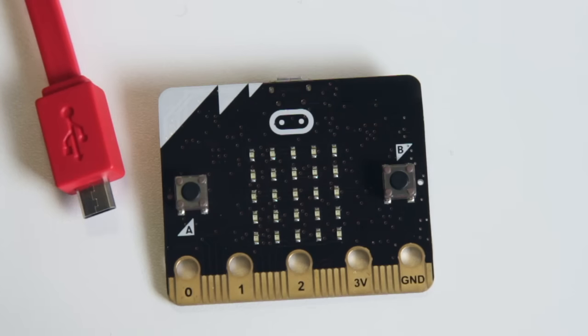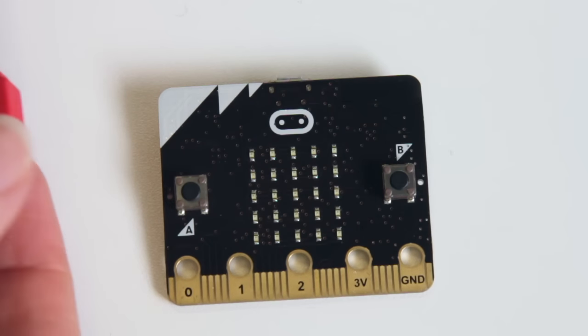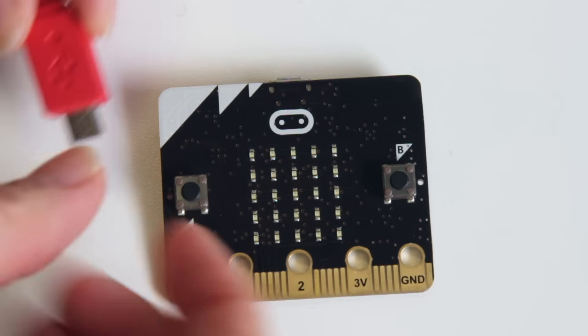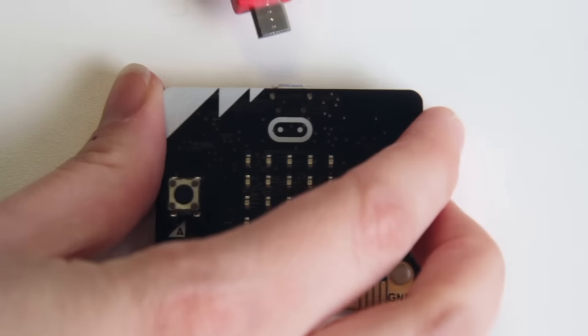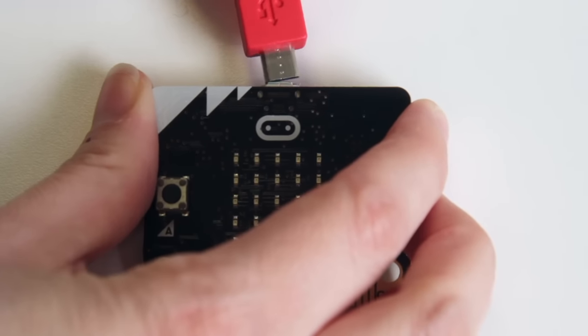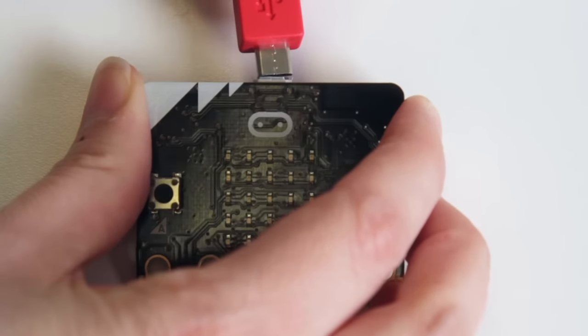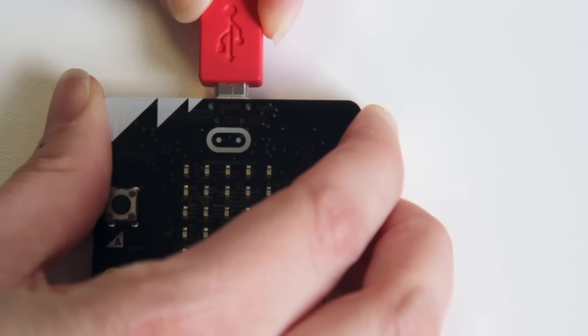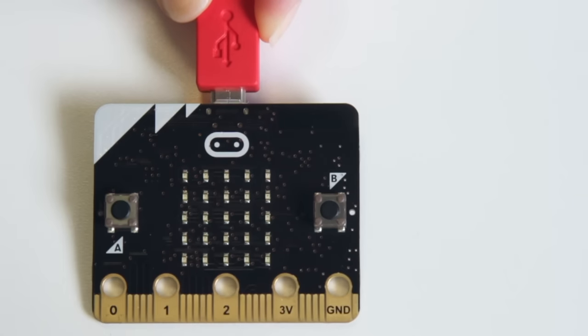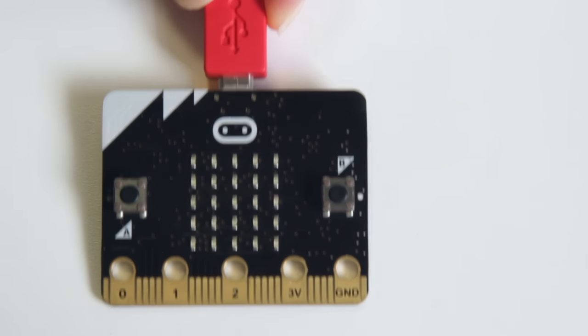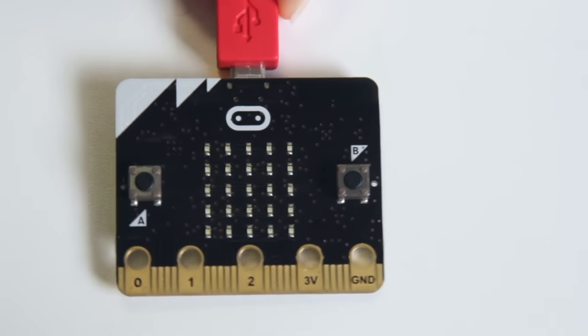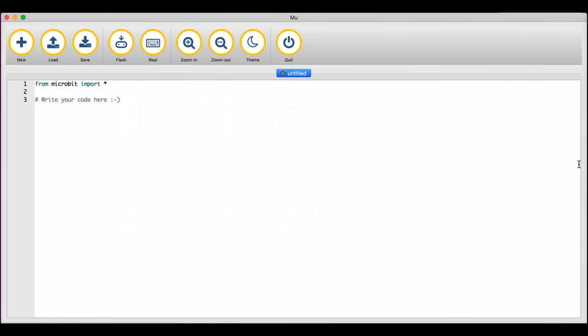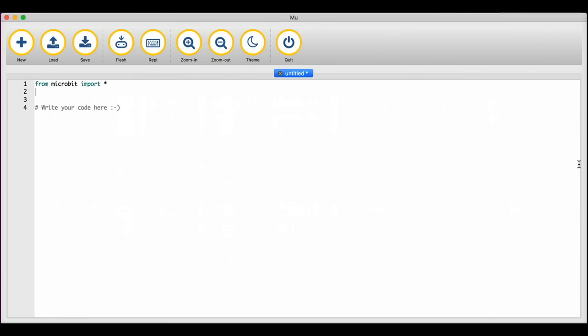To program your microbit you will need to connect it via USB to a computer, laptop or Raspberry Pi. Once connected your computer will see it as a removable storage device called microbit. Now let's write a short program to test that the microbit works.